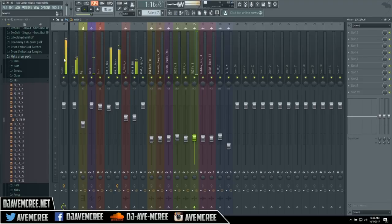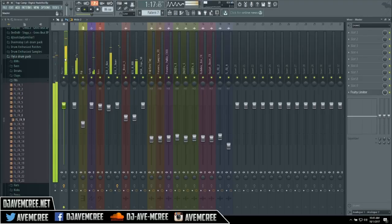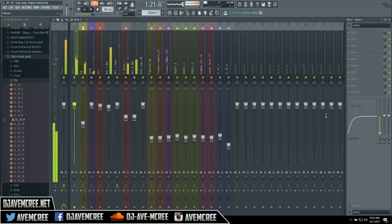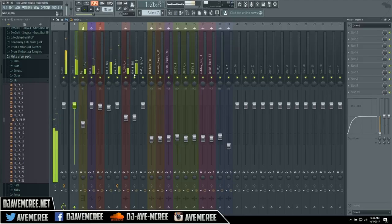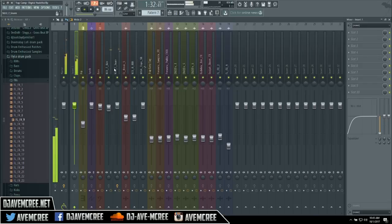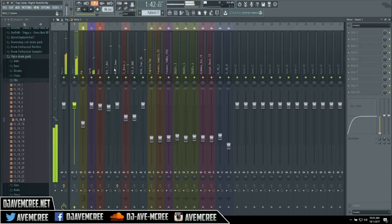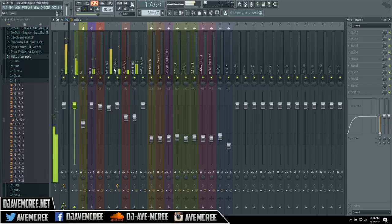Of course I use the Fruity Limiter because it's bomb. I roll off any unneeded transients, especially in the main melody or the sample. And this, man, it is what it is. But yeah, you can hear pretty much everything from this.